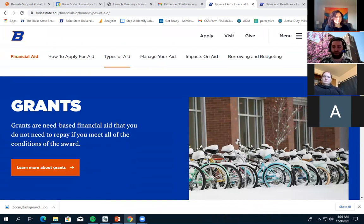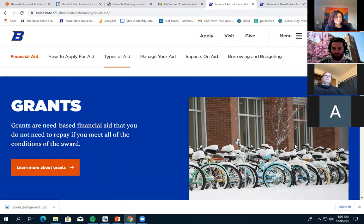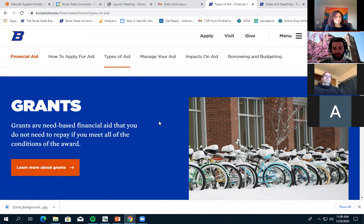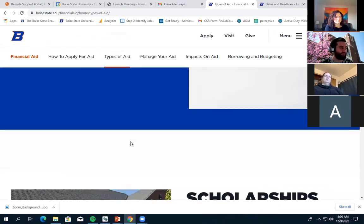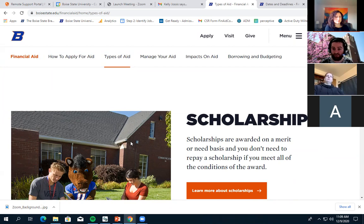Moving on to types of aid. First, we have grants — typically Pell Grants through the FAFSA, which is the Free Application for Federal Student Aid through the Department of Education. Filling out the FAFSA and entering your information determines whether you're eligible for a Pell Grant. Not everyone is eligible, but the only way to find out is by filling out the FAFSA. We also have scholarships, including admissions scholarships and the Boise State scholarship application, which is now live.